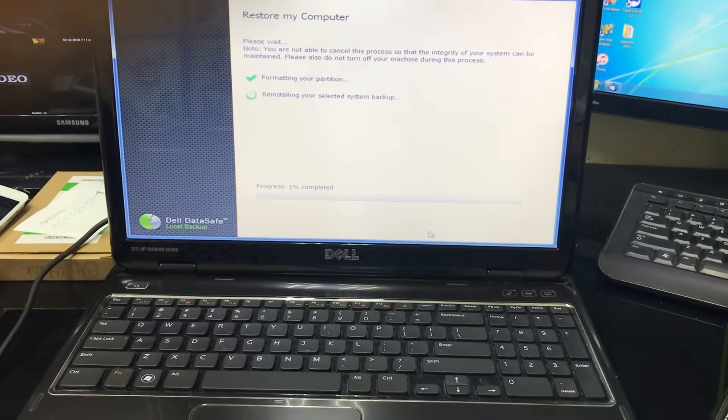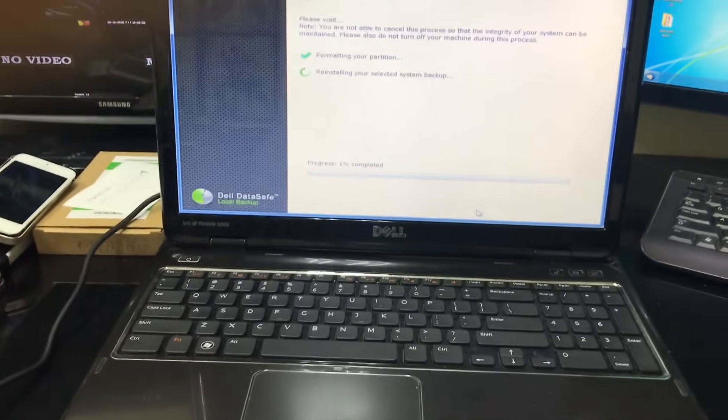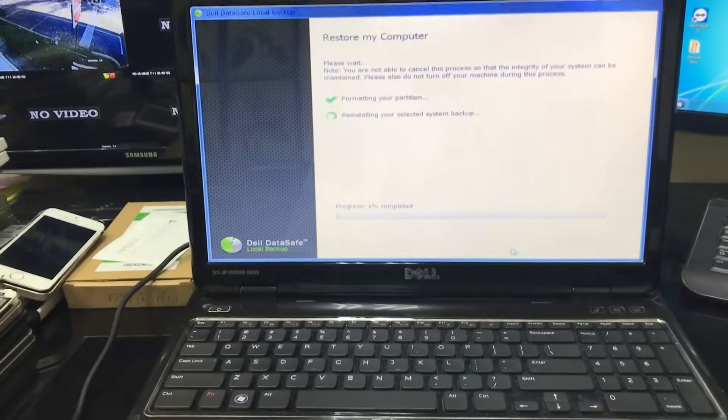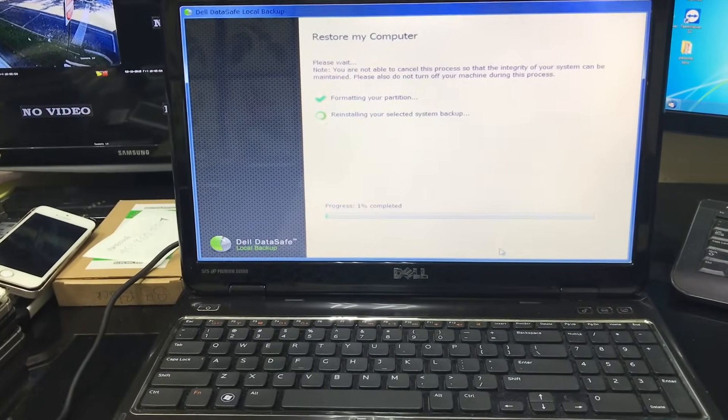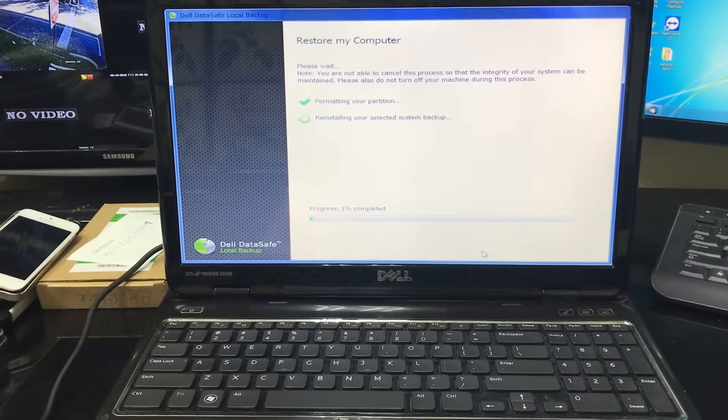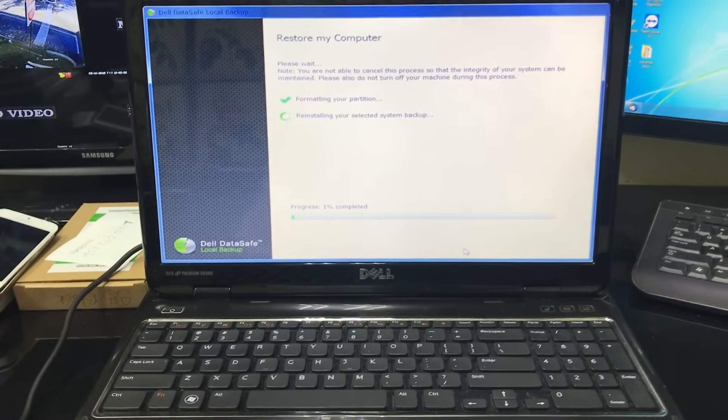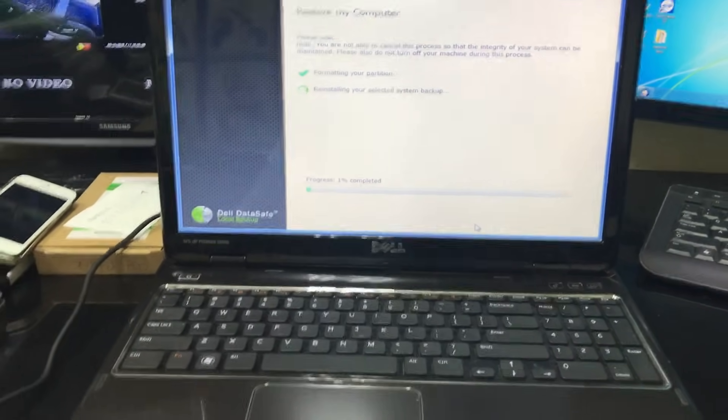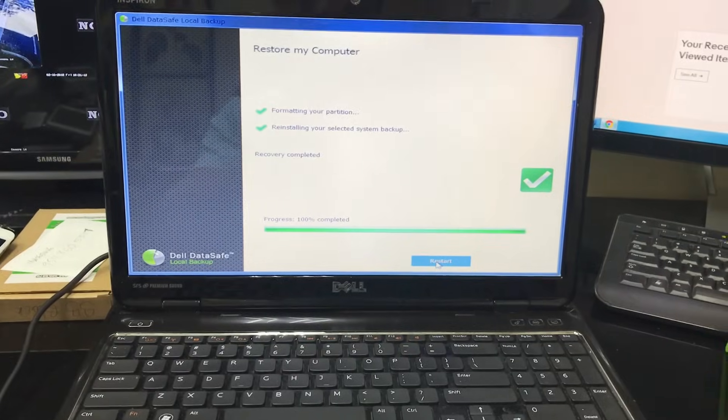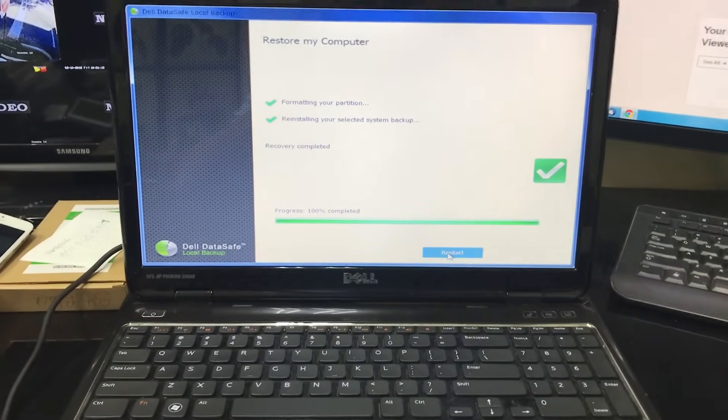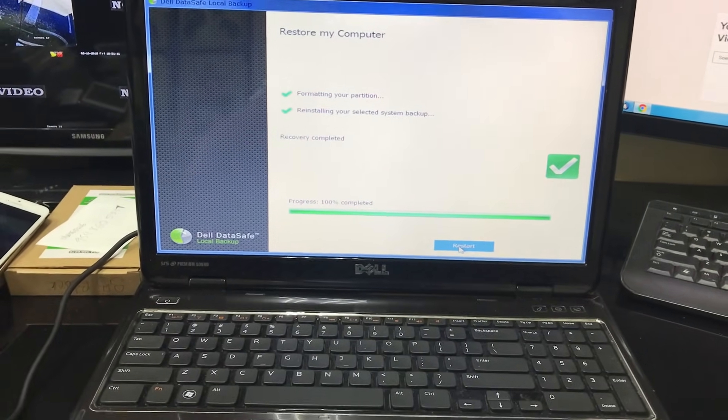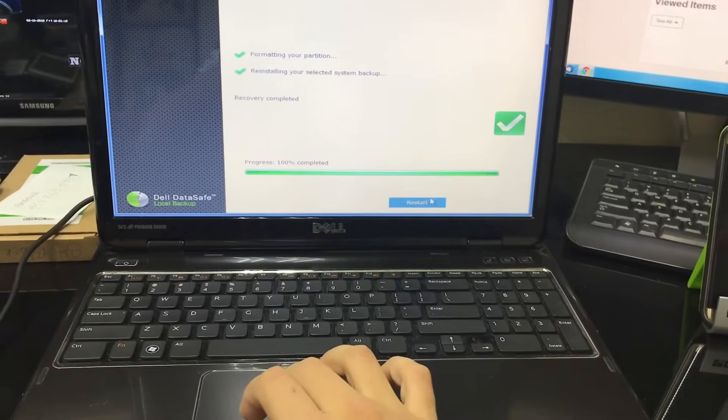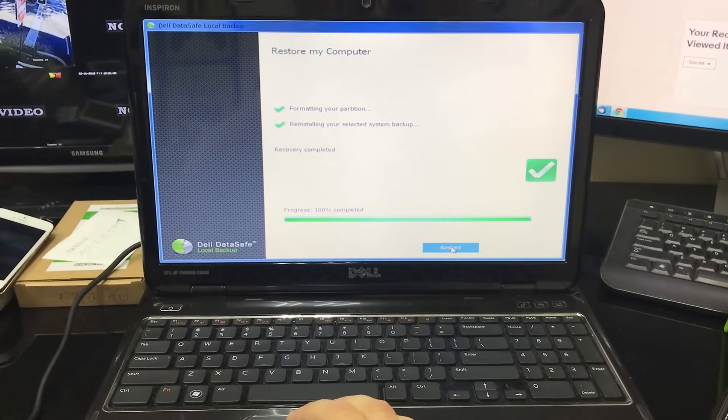It's restoring it now back to the factory condition, to the factory backup, and it's at one percent. So I'm gonna keep recording when it gets closer to a hundred. There we go, looks like it got to a hundred percent. Now it just says that we need to restart the computer here, so select restart.